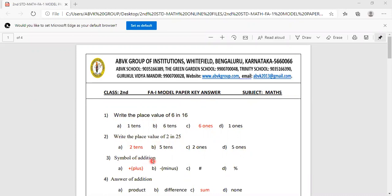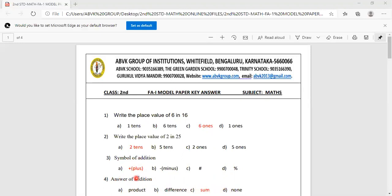Symbol of addition. Options are plus, minus, hashtag, percentage. We know the symbol of addition is plus. The answer of addition is called sum. Options are product, difference, sum, none. Answer of addition is sum, so option C is correct.